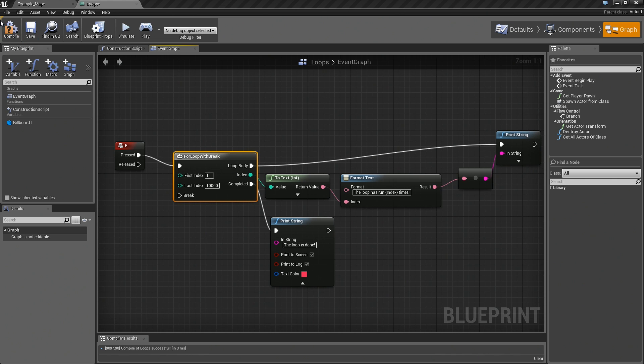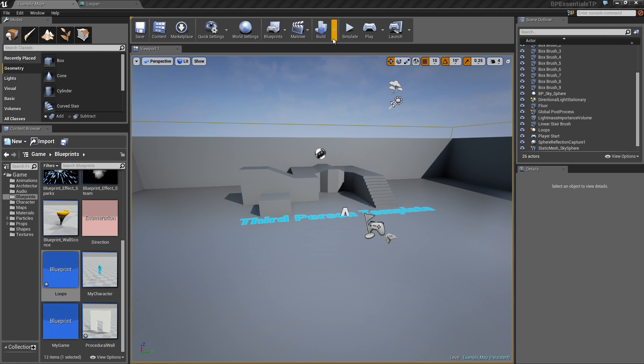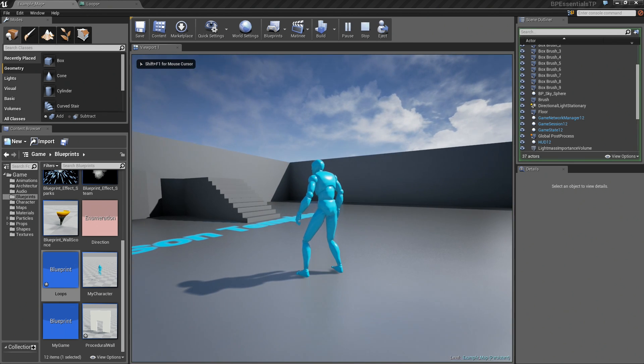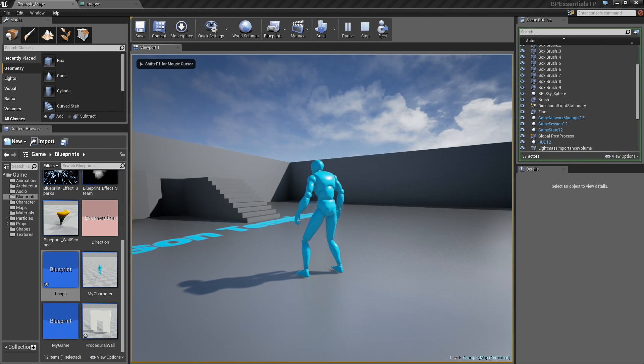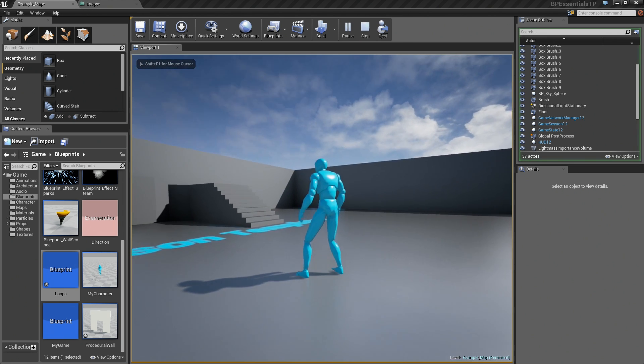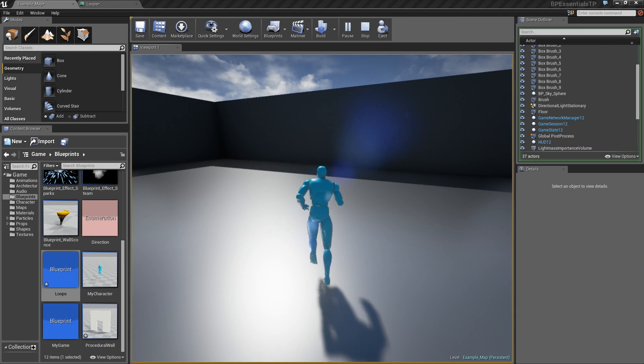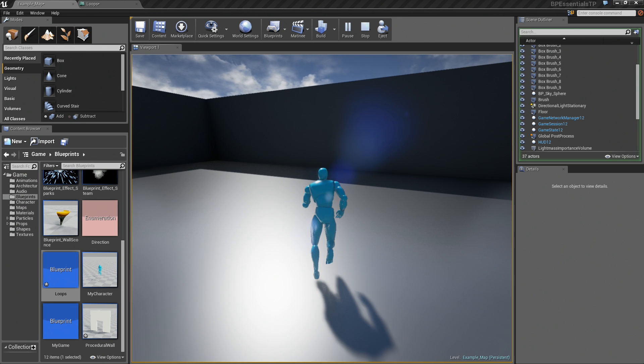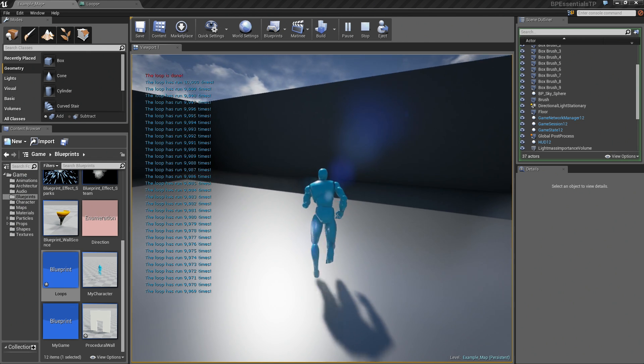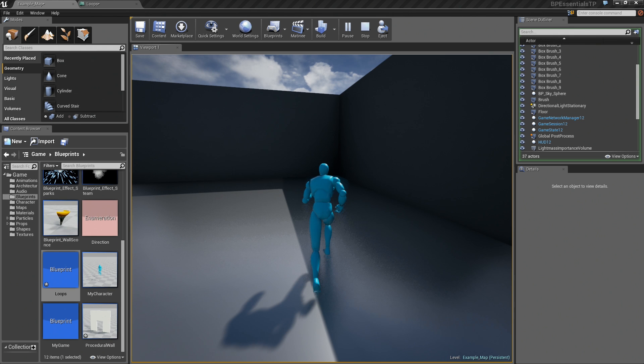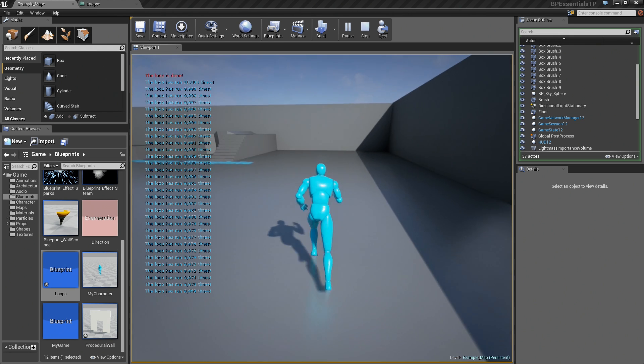We know that when we run a 10,000 index loop, and again, let me kill off my audio, go ahead and press F, and there is a distinct pause while that loop executes.